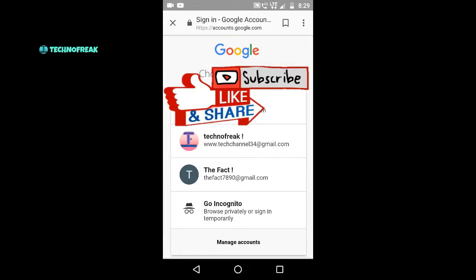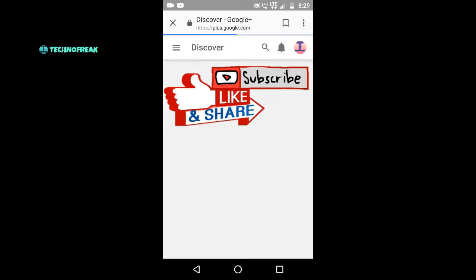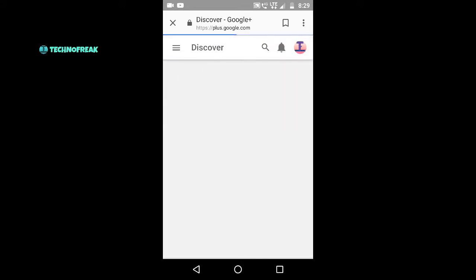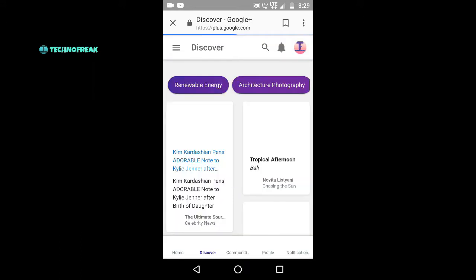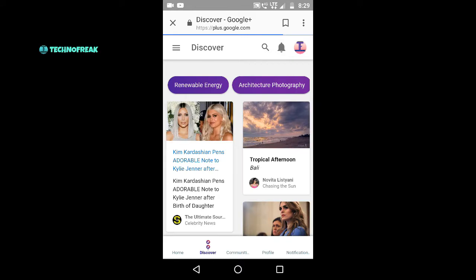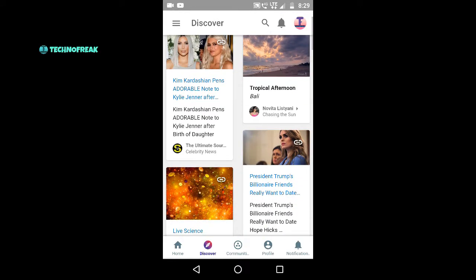If you have a profile on YouTube, you can sign in the same account. If you are using Google Plus, you can click on the icon. If you want to join in 5 seconds, you can also join in the profile.